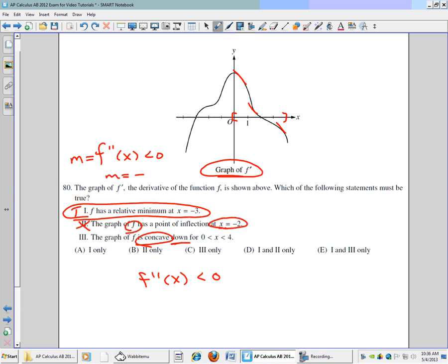So it is concave down from 0 to 4 — that's a true statement. The slopes of the tangent lines of f prime are negative, meaning the second derivative of f is less than 0. So our answers are statements 1 and 3, which corresponds to letter E.